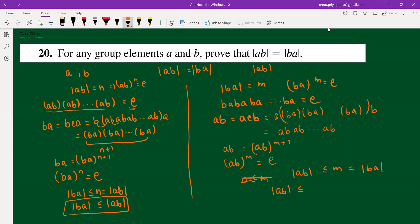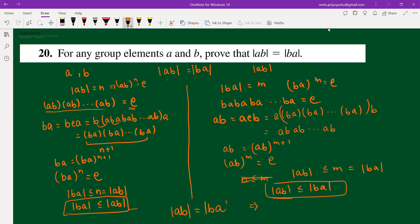From both parts — order of ba ≤ order of ab, and order of ab ≤ order of ba — we conclude that order of ab equals order of ba.